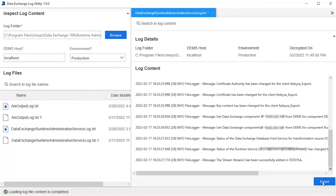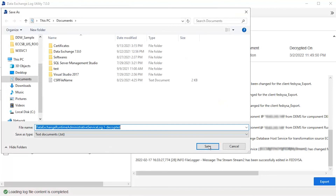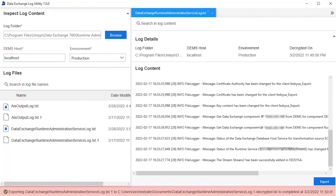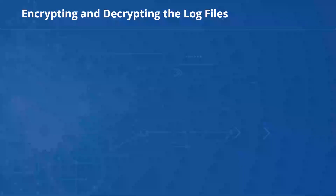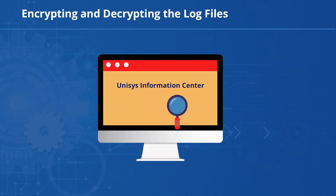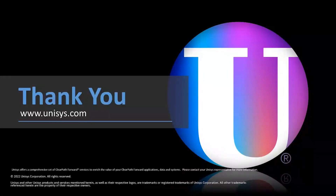You can also export the decrypted log files to your desired location. Click Export, choose the location where you want to store the file, and click Save. You can see that the file is saved in the desired location. You can also search for a log file in the selected log folder using the search option, or search for specific information within a log file using the search option. For more information on encrypting and decrypting the log files, refer to the information center. Thank you for watching this video.